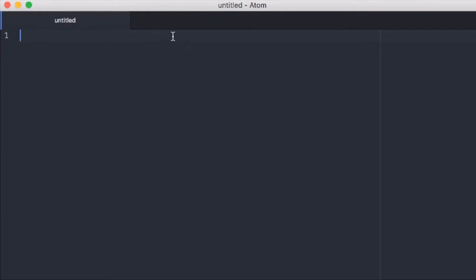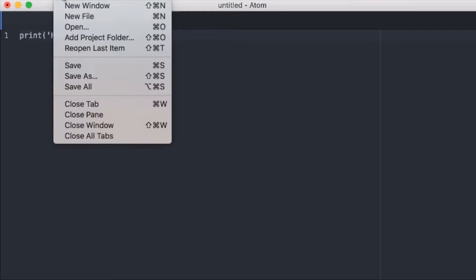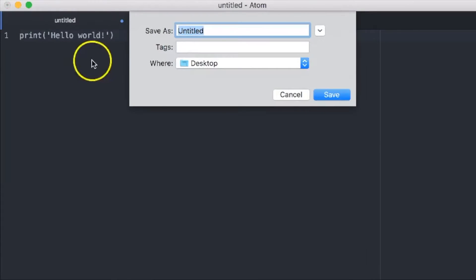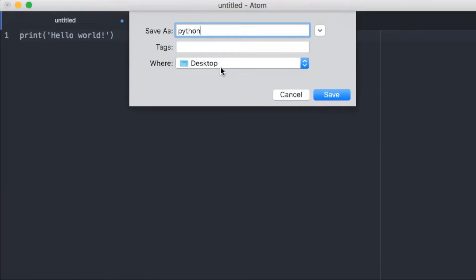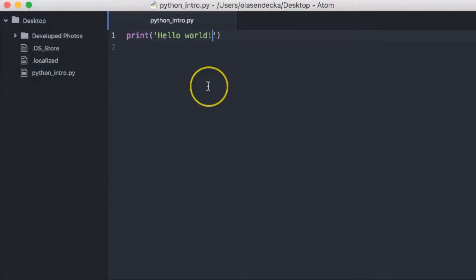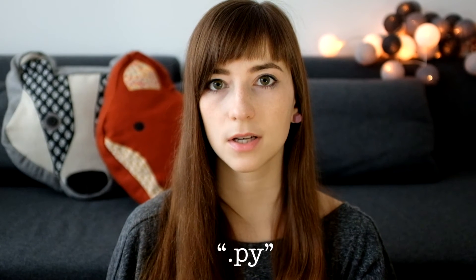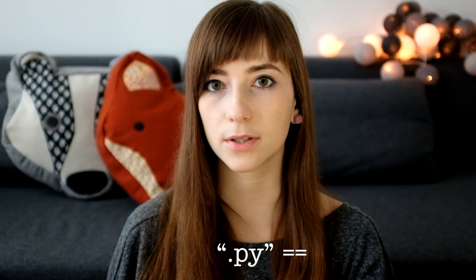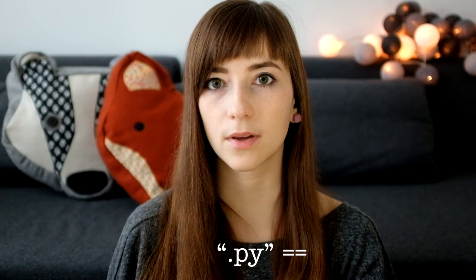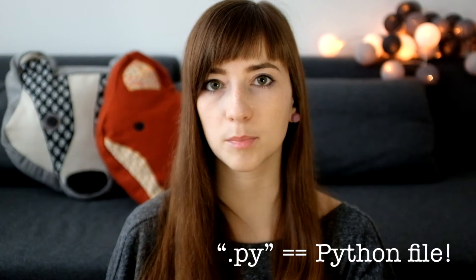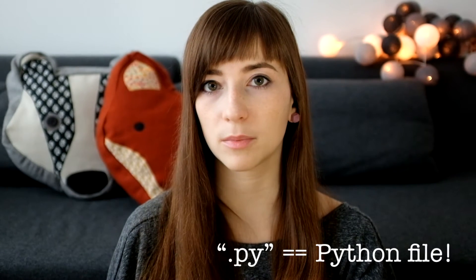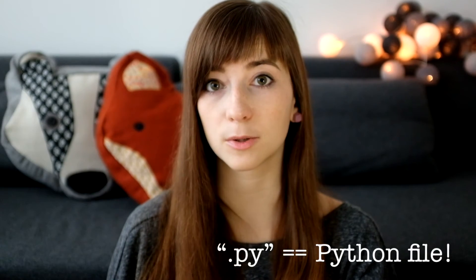So let's type print hello world. Now we want to save the file and give it some descriptive name, so it will be easier to find it when we want to execute our program. Let's call it python_intro.py and save it on the desktop. We can name the file anything we want but the important part here is to make sure the file ends with .py. The .py extension tells operating system that the file is Python executable file and Python interpreter can run it.